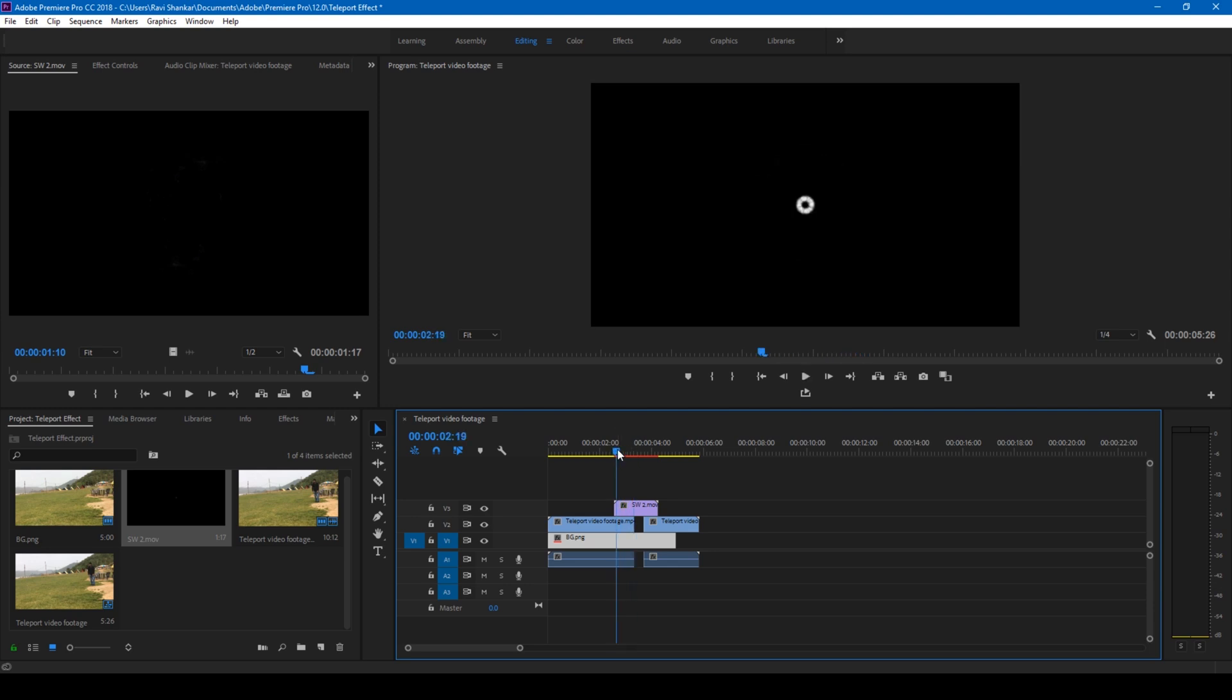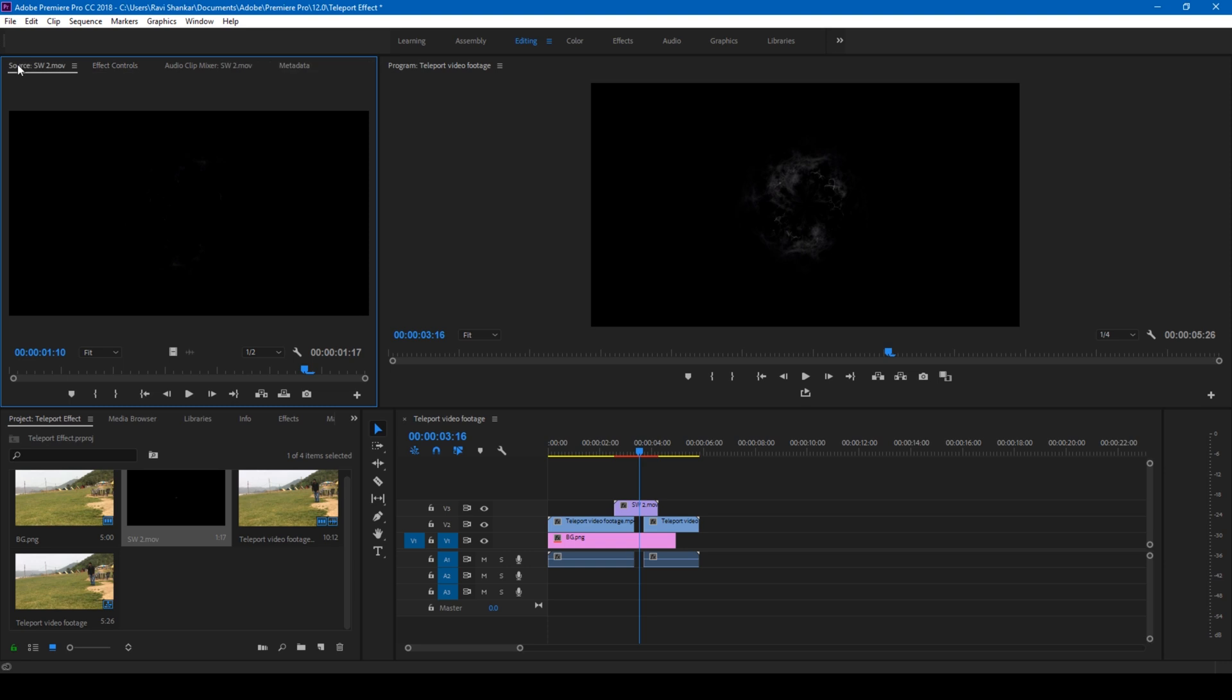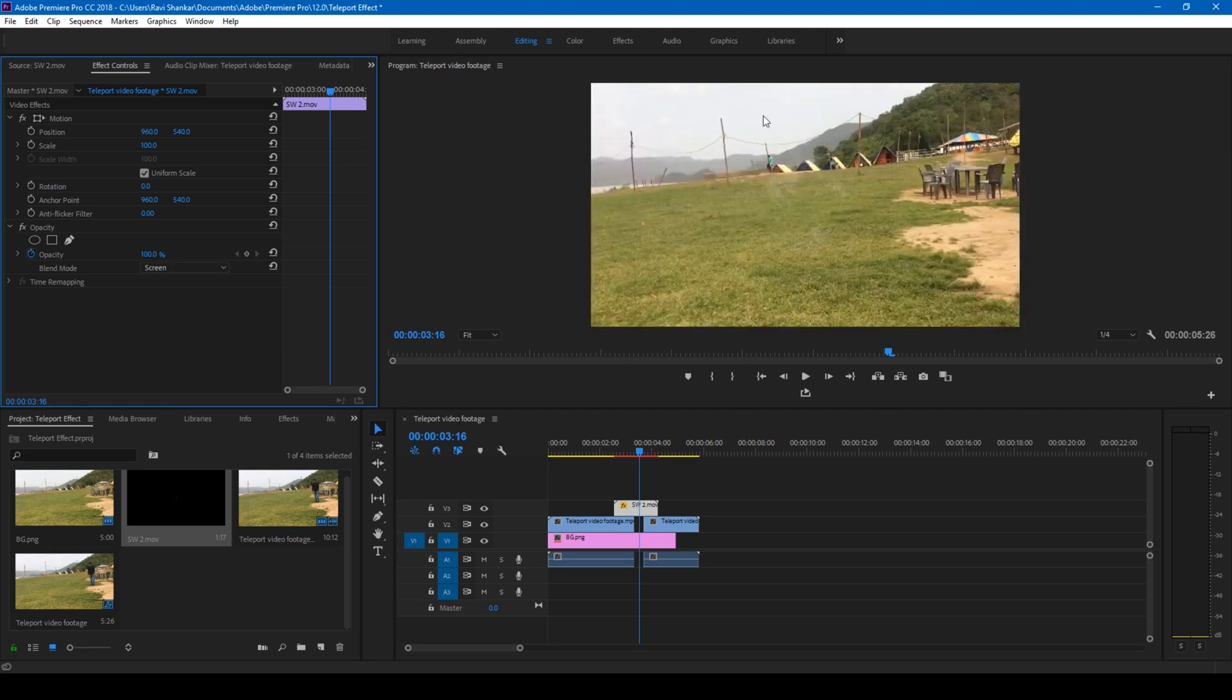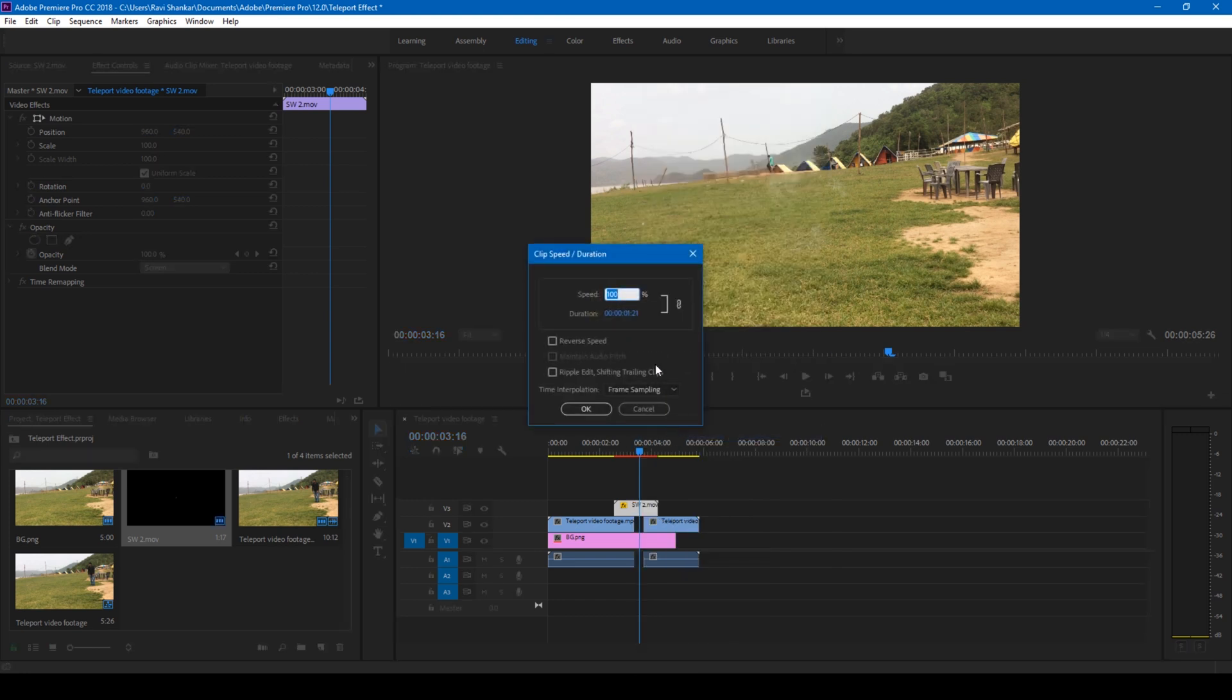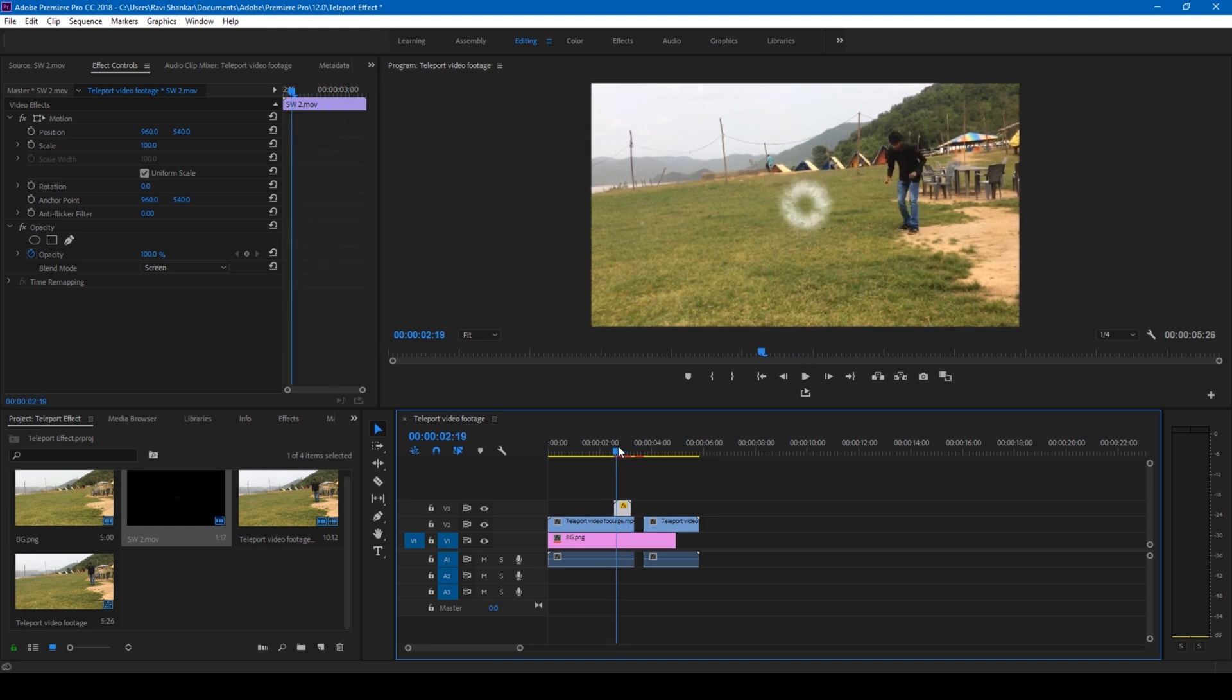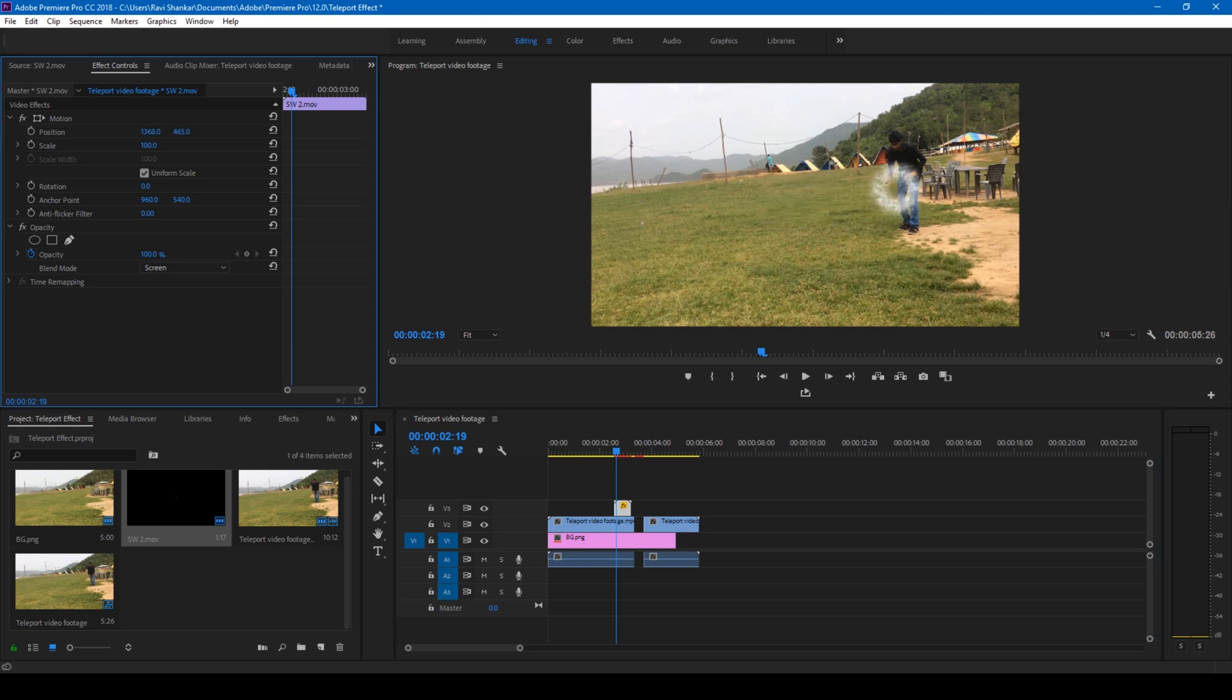You can see that the shockwave is a bit slow. I'll turn the blending mode of this video to screen since we have a black background. Right click on this video and go to speed and duration and change the speed to around 250. So let me just adjust this position in such a way that it looks quite natural. I'll move the position of the shockwave footage like this and scale this up a bit.